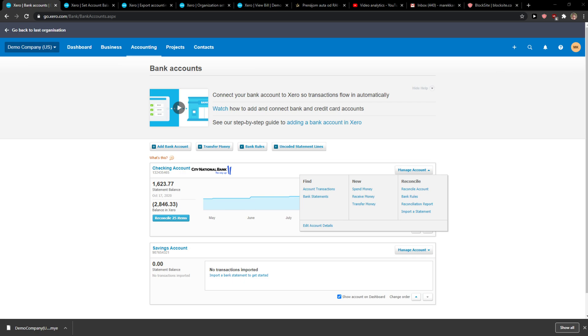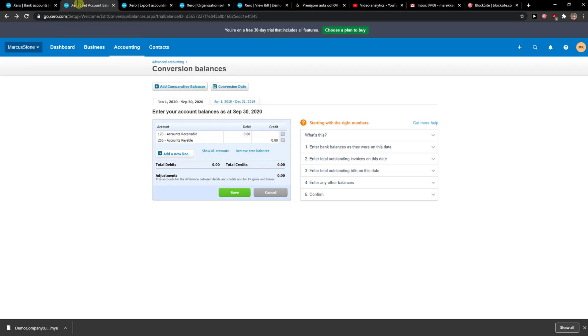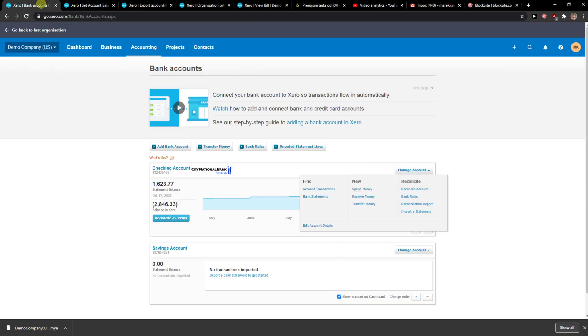Everybody, my name is Markus and in this video I'll show a simple way how you can enter a refund in Xero. So let's start.